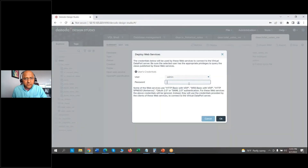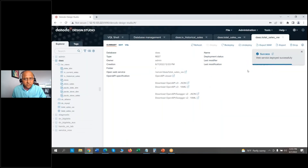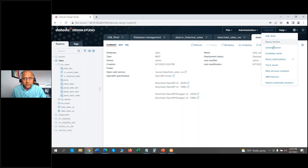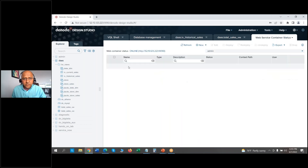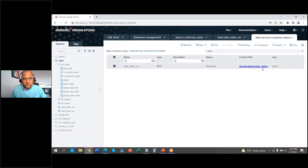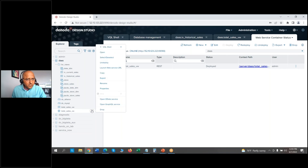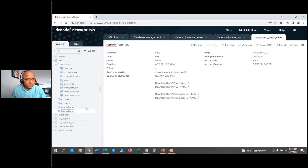Now we need to deploy this so other third-party applications can leverage it. It's going to publish this web service. Now that my web service is deployed, you can also see it here under the web services container. If I pick my database 'total_sales', this is the web service. On the left-hand side you can see the web service has been defined for the total sales view.